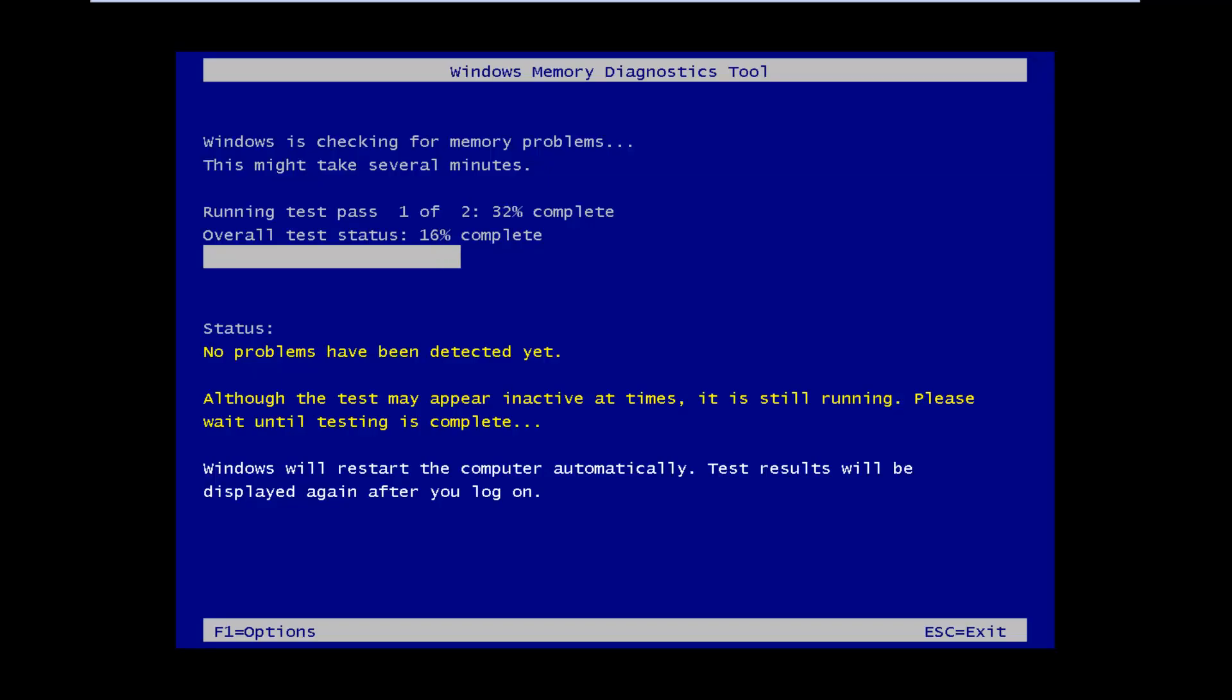Okay, so the computer has restarted and now it's running the Windows memory diagnostic tool. So we're going to let this thing just run as it goes, and I will be back once the test is complete.